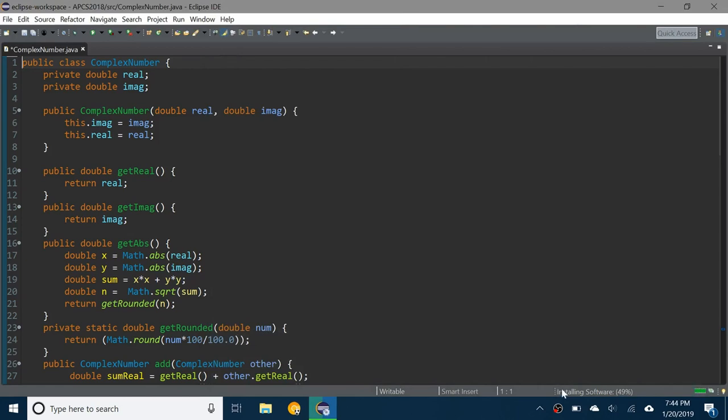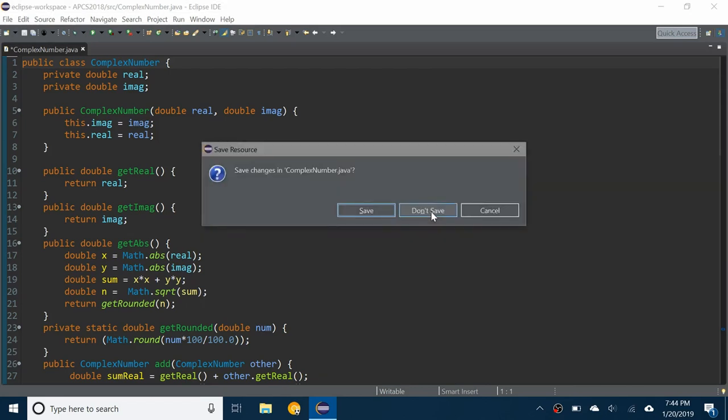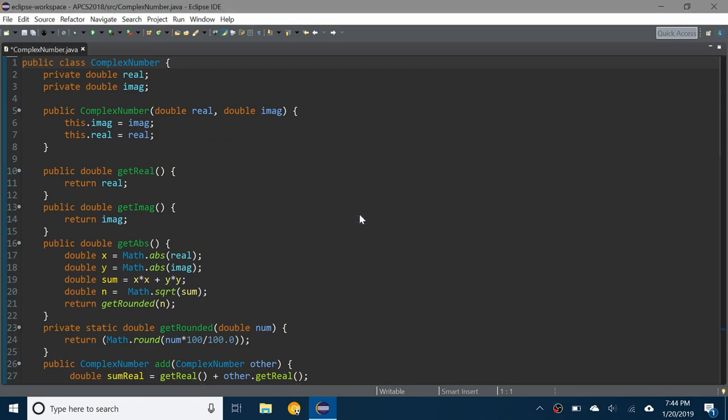You can see down here it says it's installing software. Now it asks me would you like to restart Eclipse IDE to apply the changes, so I'm going to restart now and it's asking to save changes. I'm going to click Save.